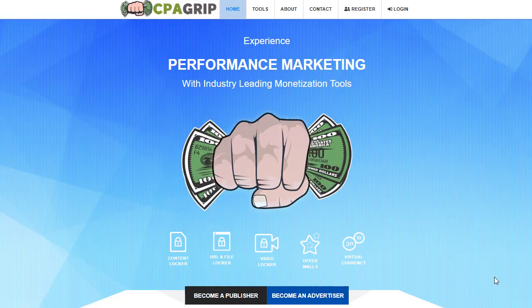Hey guys, welcome back with another brand new and exciting strategy. Today we are going to share with you an amazing strategy that you can use to turn your $1 or $10 into thousands of dollars. This is a specific CPA marketing strategy, completely free, that you can learn by watching to the very end of this video. At the end, you will fully understand how to promote CPA offers using a big traffic source.